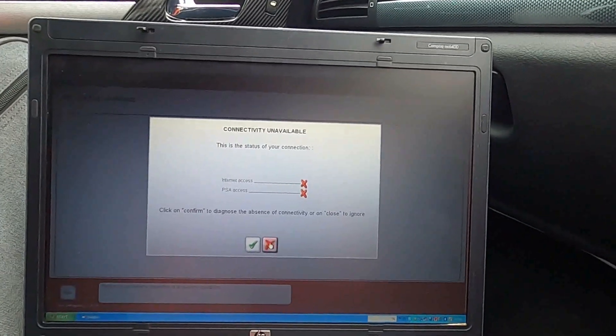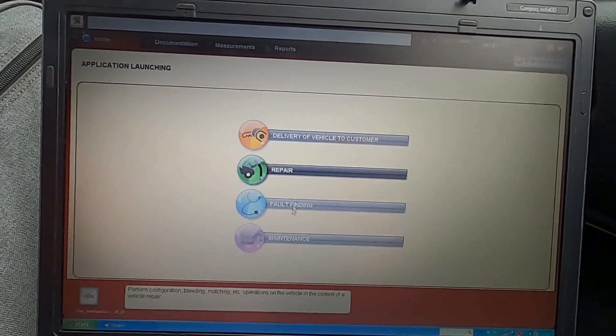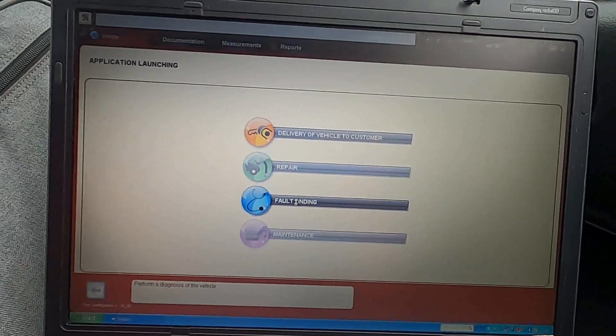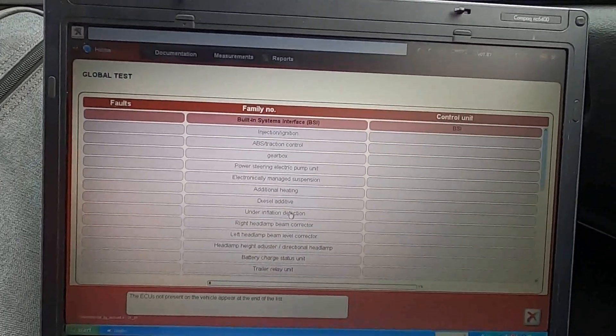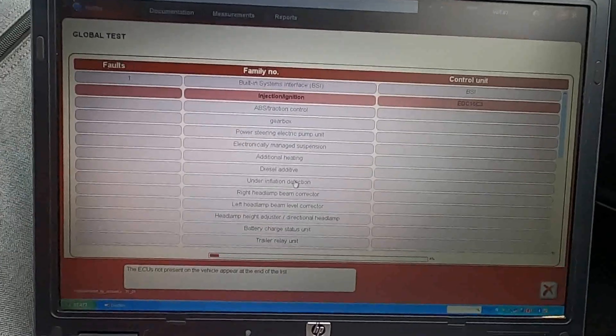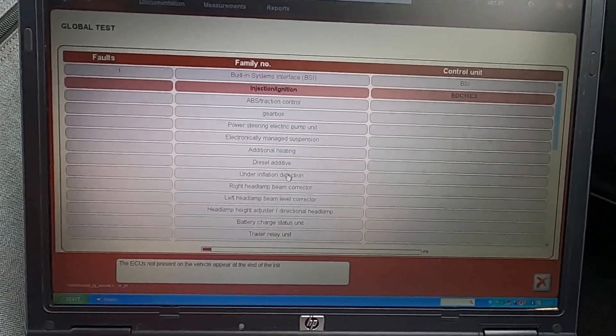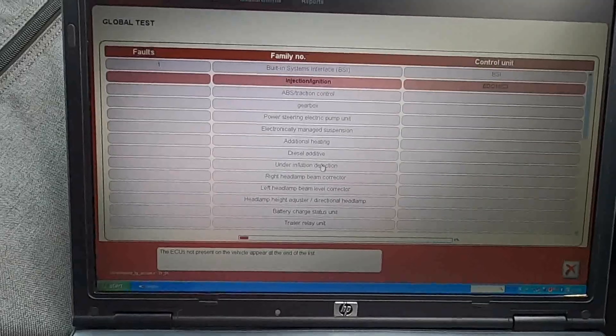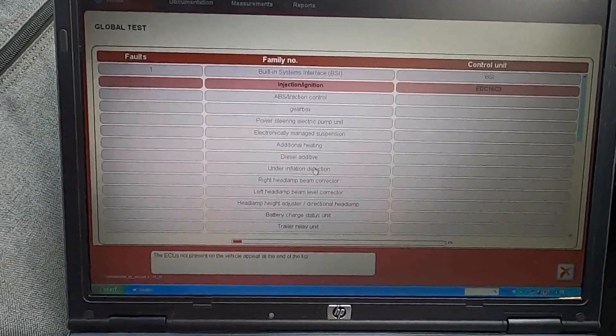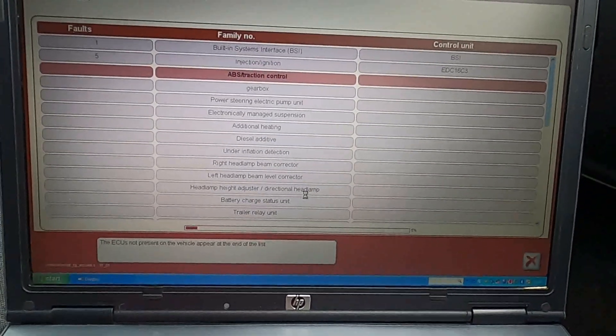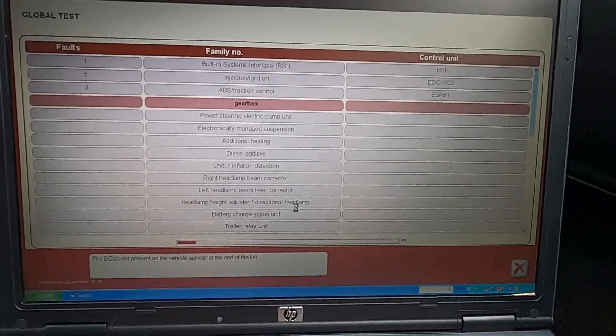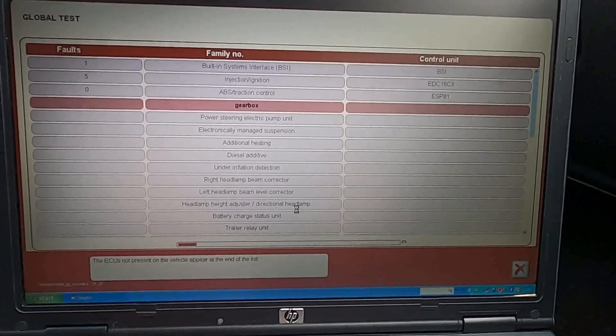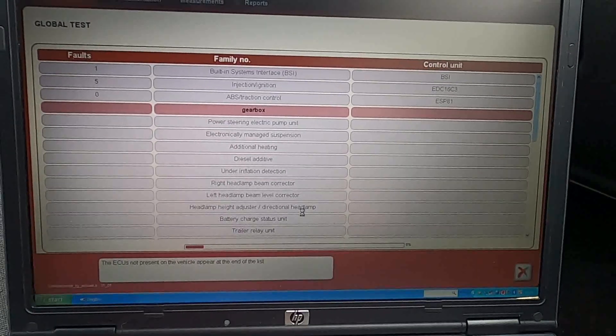Alright, okay. So now it takes me to the other page where it's like delivery of vehicle to a customer, repair, or fault finding. So I just click on fault finding because I want to run the full diagnostics of my car, and hopefully it does that quick because I'm literally in a hurry. So now it's just gonna run the whole scan of the car. We're just gonna wait for a few minutes till it's done.